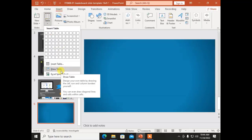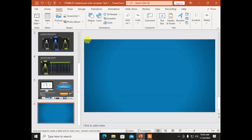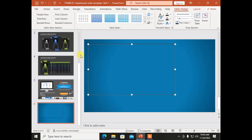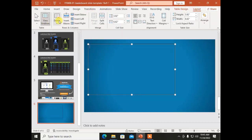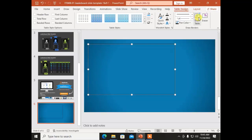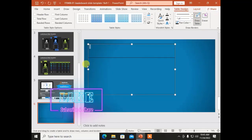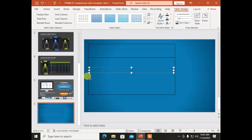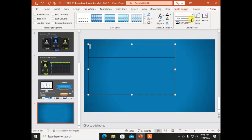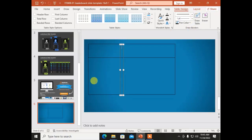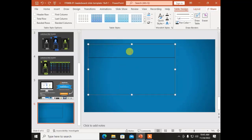The next option is Draw Table, which is pretty much easier. You can just click and drag a line as much as you want for rows and columns. You can draw rows from left to right and draw columns from top to bottom or bottom to top. The Draw Table tool will allow you to draw the table freely.